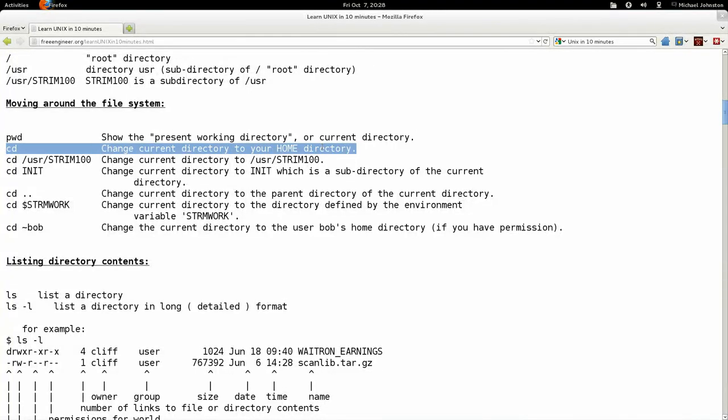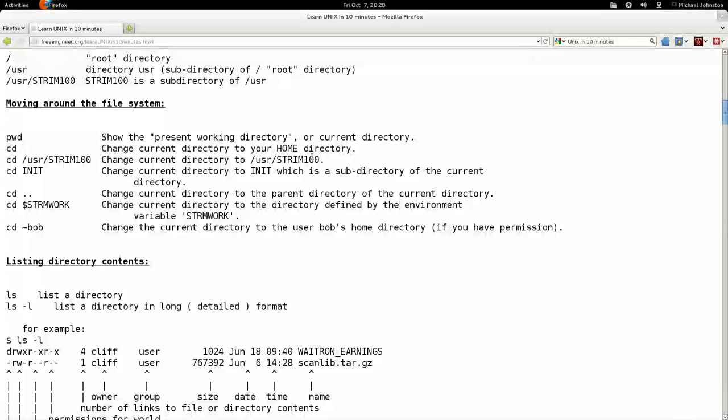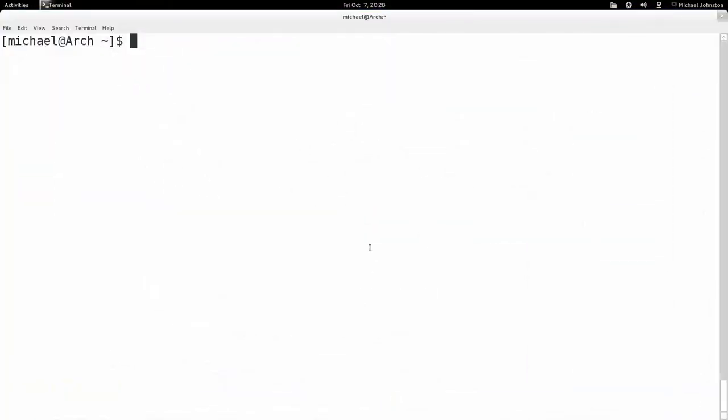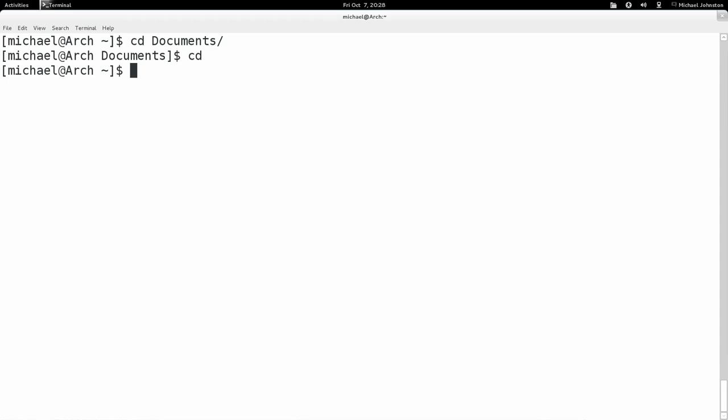Also looking at this, you can just type CD to get to your home directory. For example, I'm here in my home directory now, but I'll go to my documents and instead of typing this I could just type CD. I honestly didn't know that until that quick Google search.